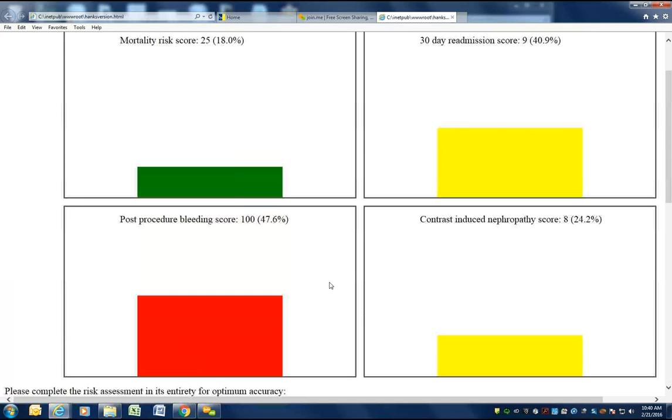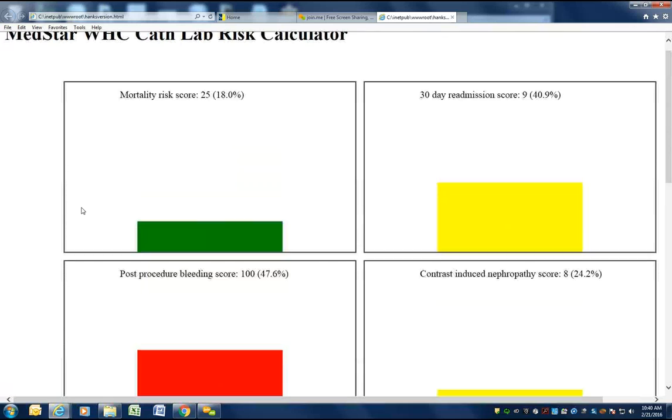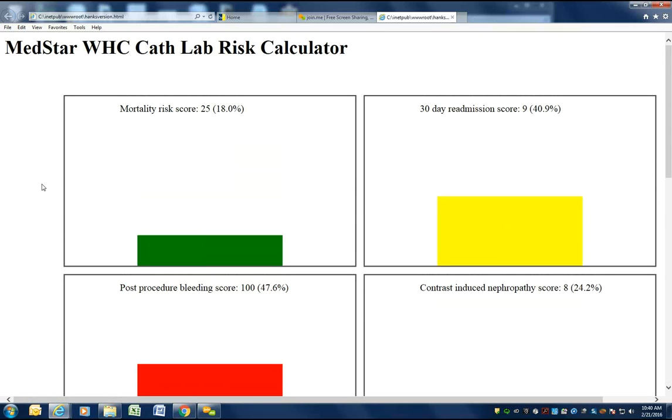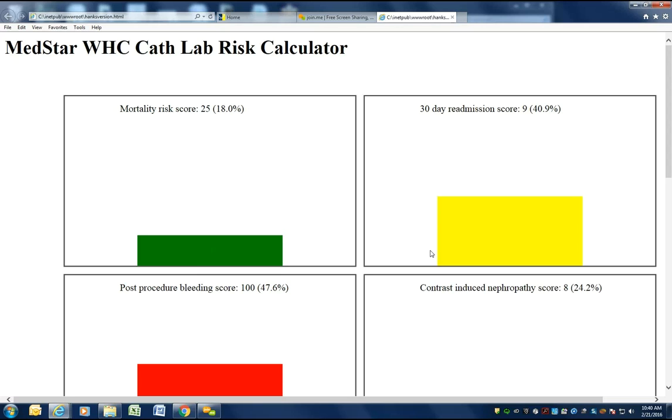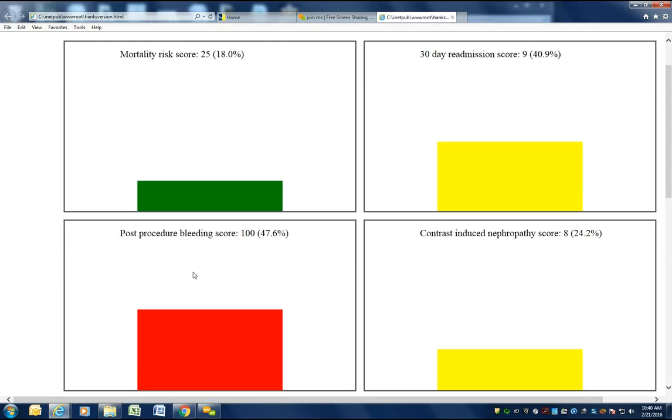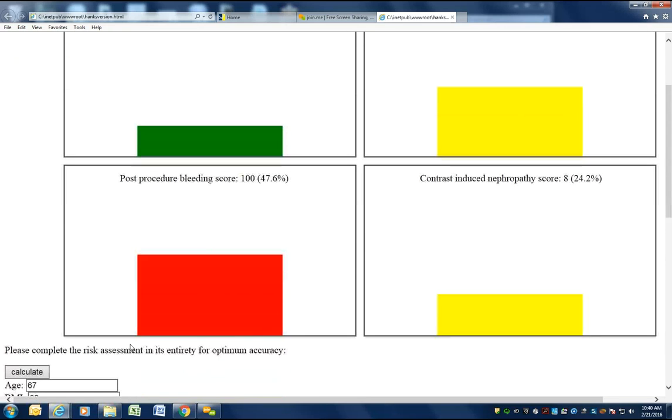the four graphs indicating the metrics are easily highlighted for the clinical team to see. As with this particular example, mortality risk is low, designated with a green score. 30-day readmission is intermediate risk with a yellow bar. Post-procedure bleeding is a high score indicated by the red bar, and contrast-induced nephropathy is intermediate with the yellow bar.